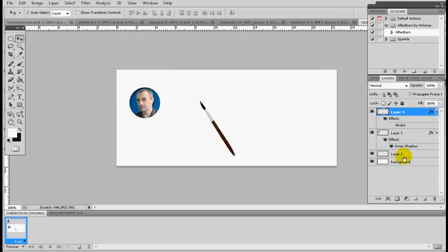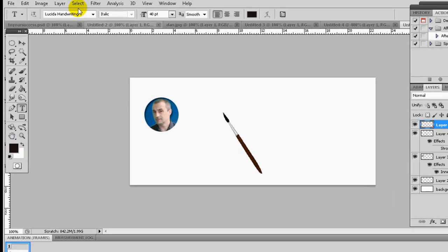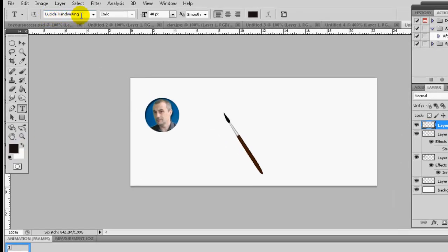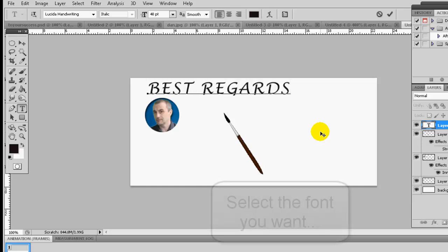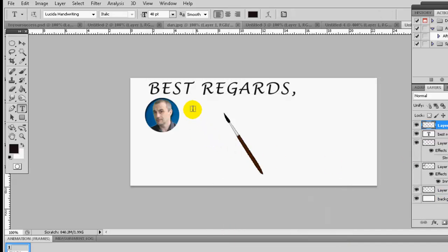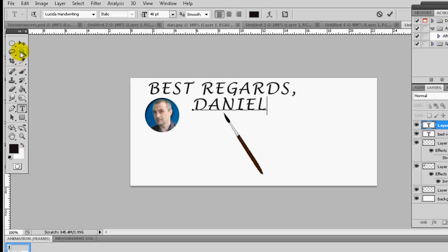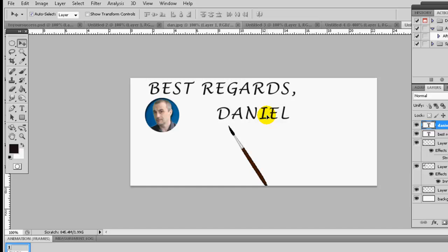Now we have two elements. Create your text by opening a new layer, take the text tool, set the color to black — I'm using Lucida Handwriting Italic, 40 points, smooth. I'll type 'Best Regards' with a comma, and on another layer put your name. My name is Danielle.